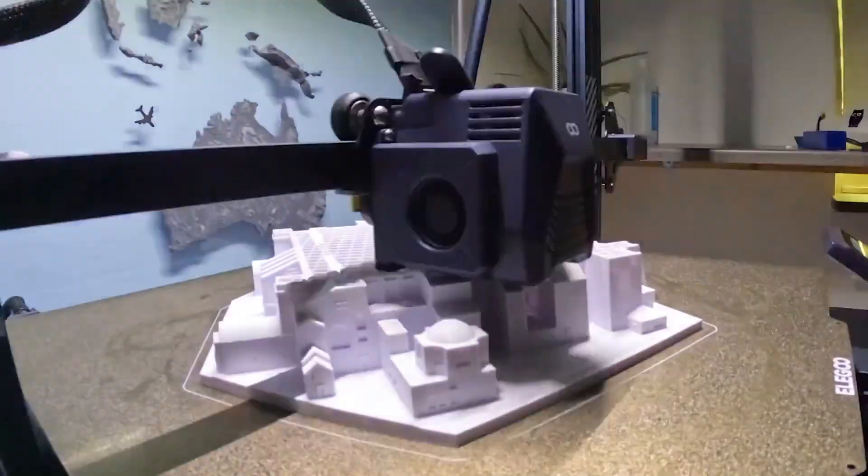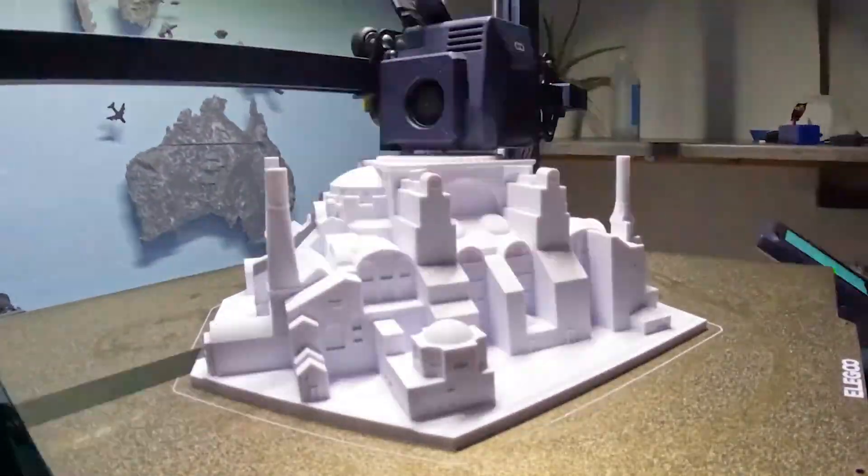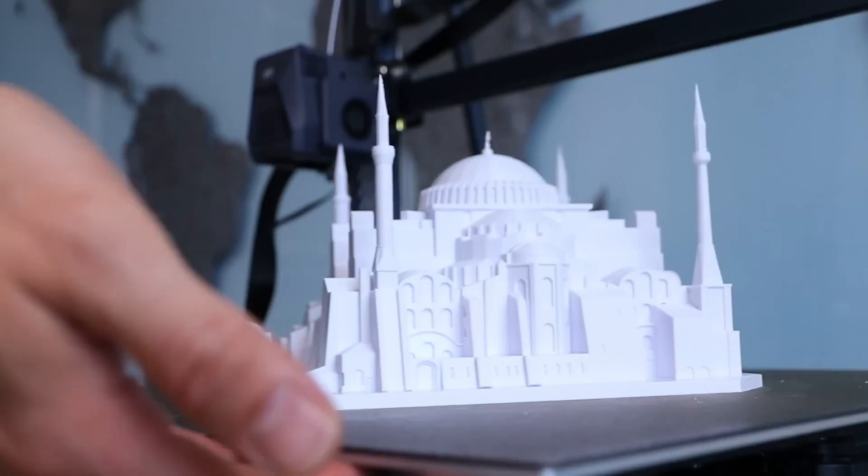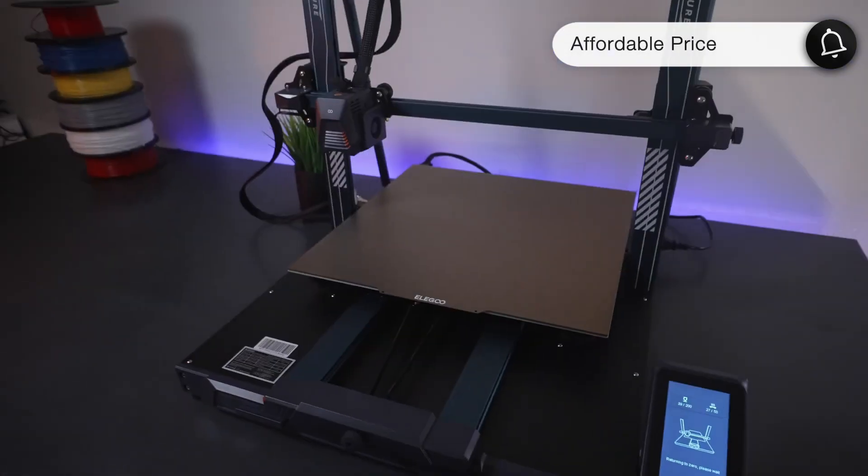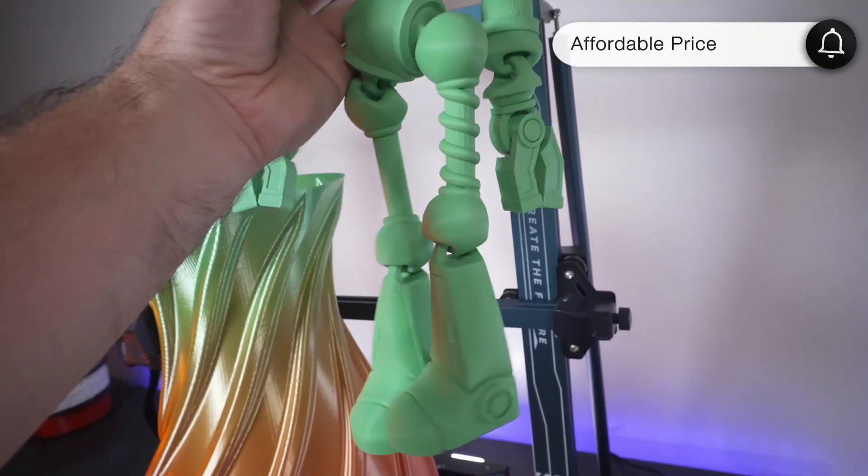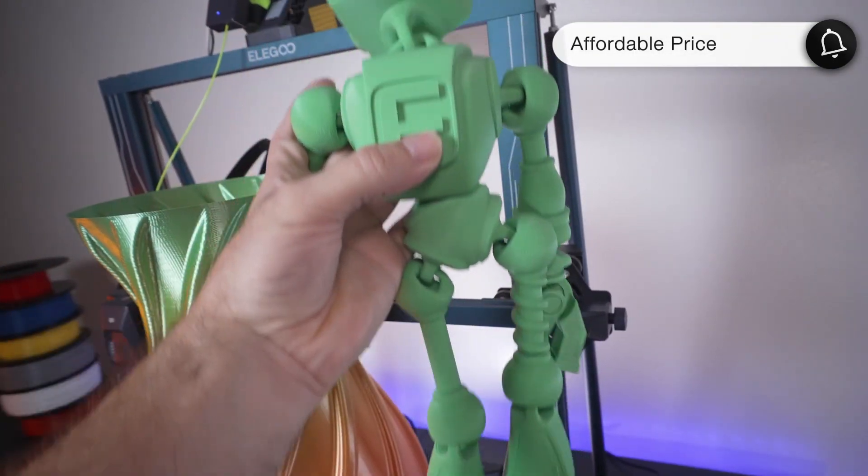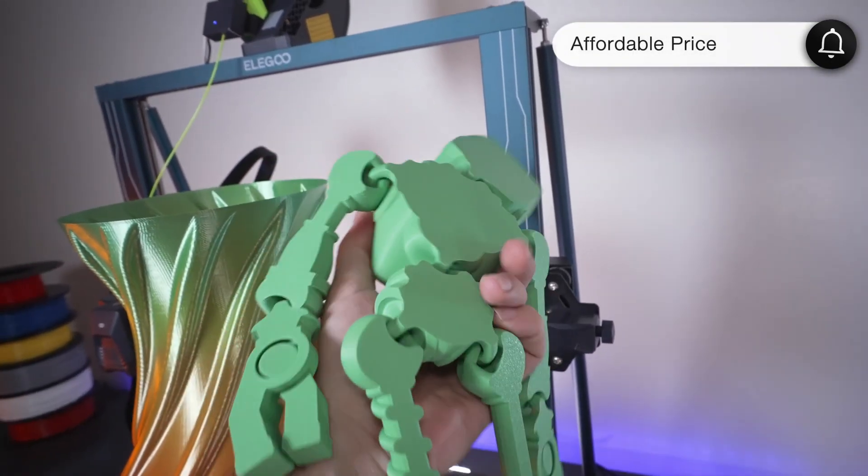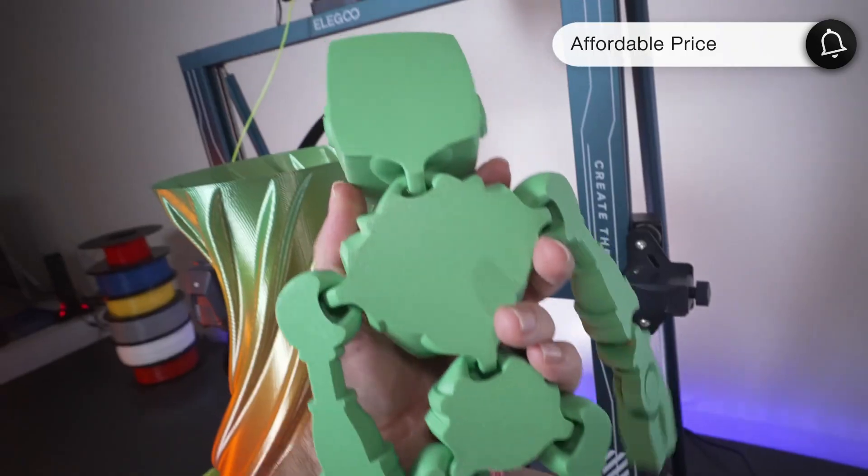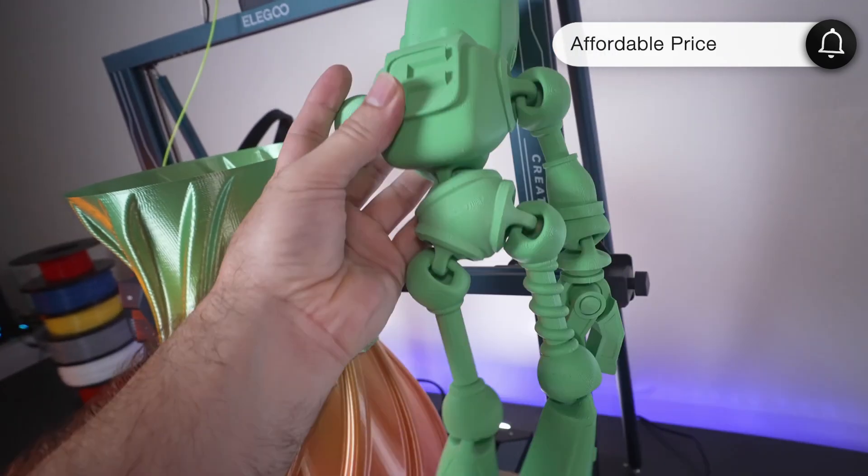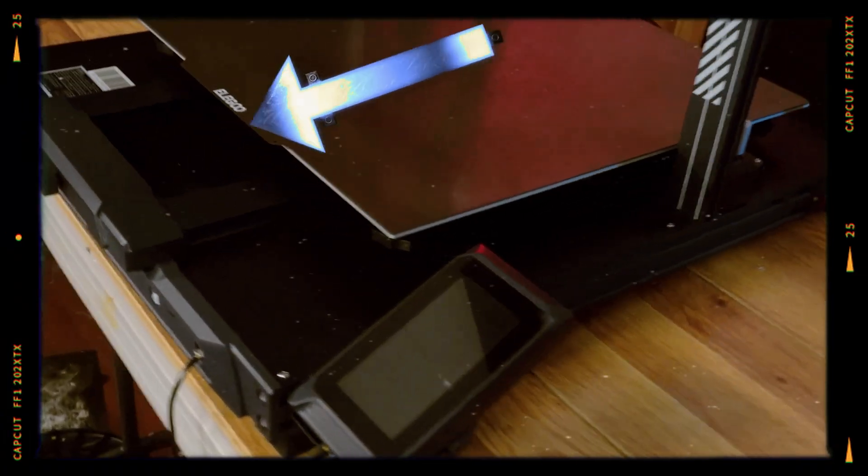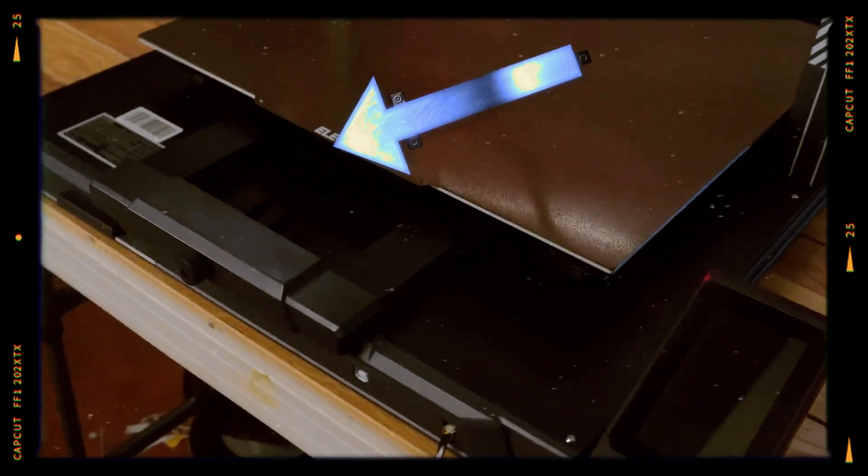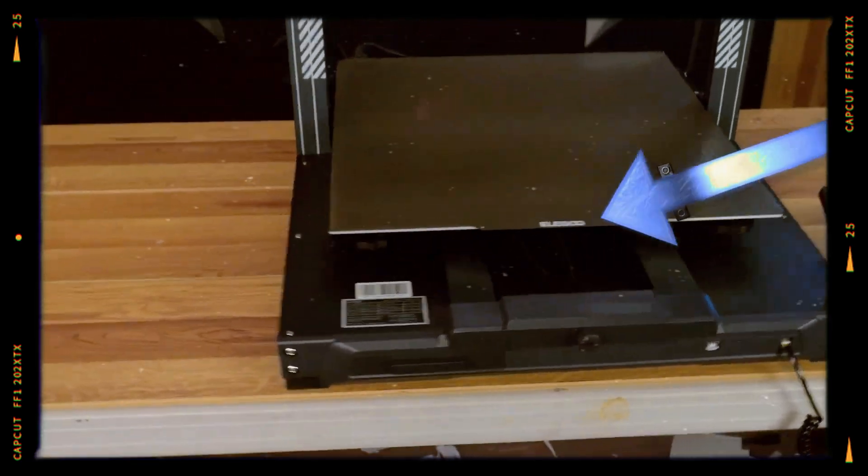For instance, you can heat the nozzle to 200 degrees, load filament, and start printing. When compared to printers like the Creality CR10 Max, the Neptune 3 Max offers similar features at half the price. The PEI-coated flexible metal bed makes removing prints easy. It also stands out with its sturdy build and user-friendly interface.